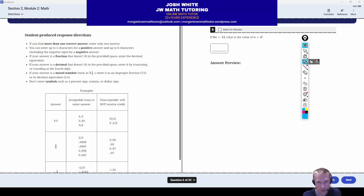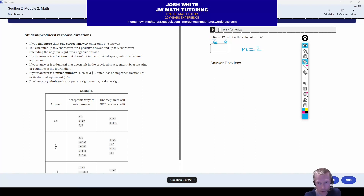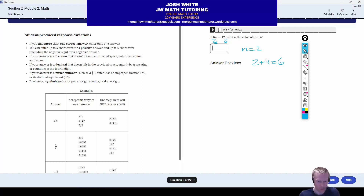Number six: we have a basic linear equation. We can just solve this by dividing both sides by six to get N equals two. But be careful — two is not the answer, because they don't want the value of N. They're asking for N plus four. So you have to take the two and add four to it to get six. The correct answer is six.